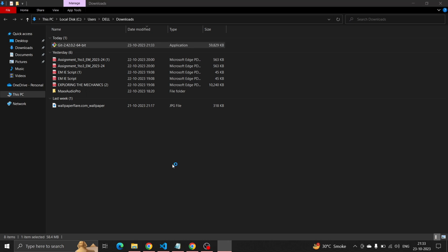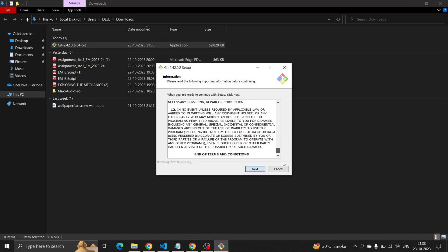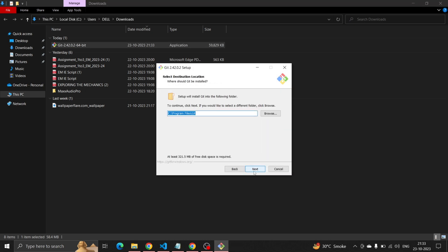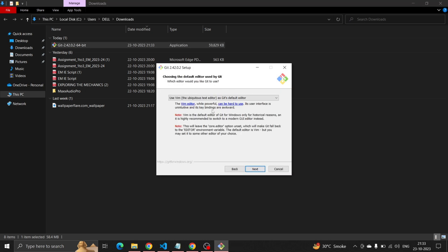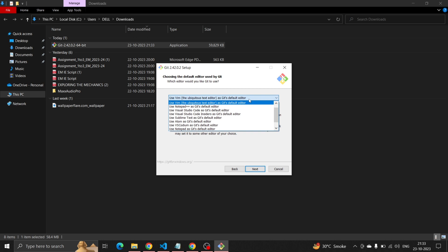Quickly install Git. Select 'Use Visual Studio Code as Git's default editor' during installation.